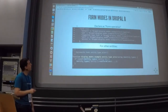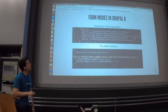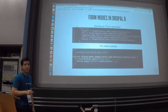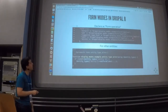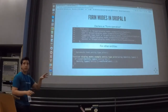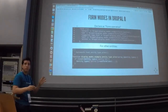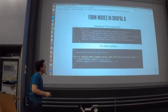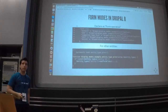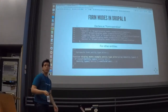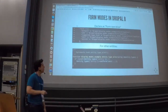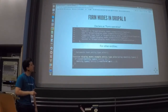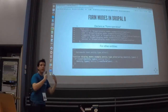Now we have to tell Drupal to use this new form mode. Since we created our own custom entity, you go to the entity class file — the entity definition — and find the annotation with all forms attached to this entity. You add the new form using the machine name we defined before and specify the form class for rendering. If you are not the owner of the entity, you can use hook_entity_type_alter() and the setForm() method to add the new form.